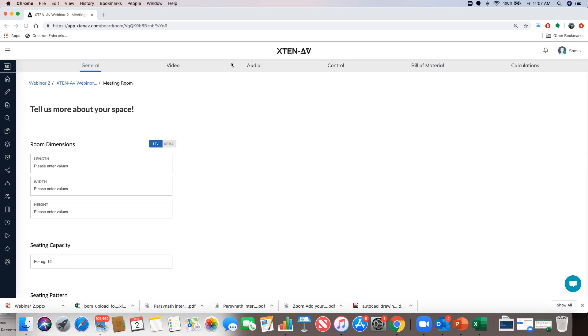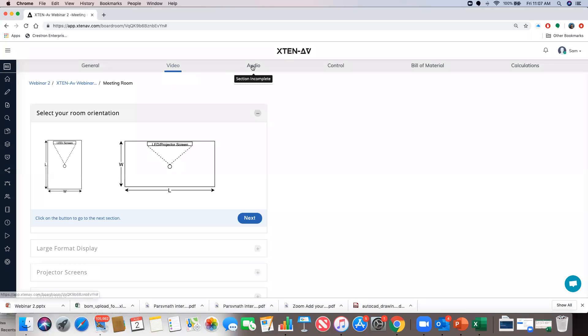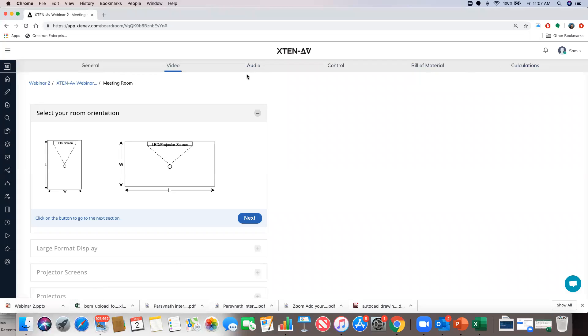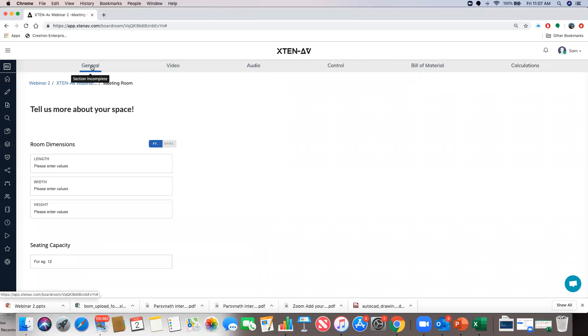This is our design page. There are six tabs on the top: general, video, audio, control, bill of material, and calculations.